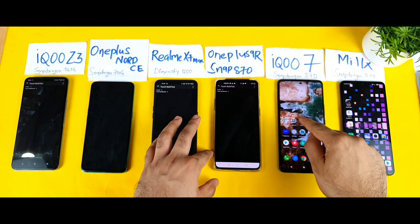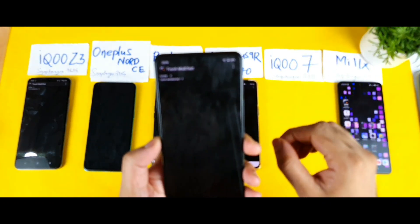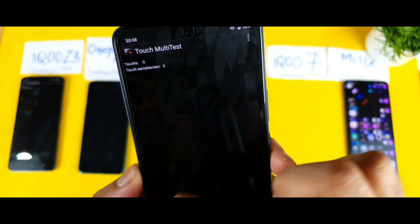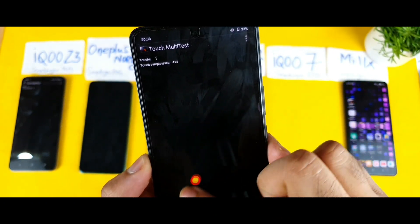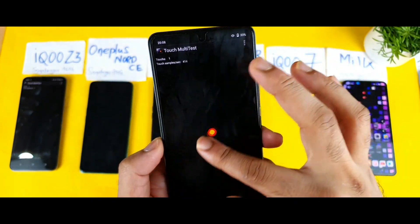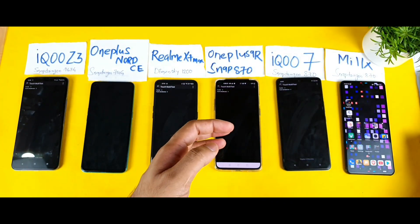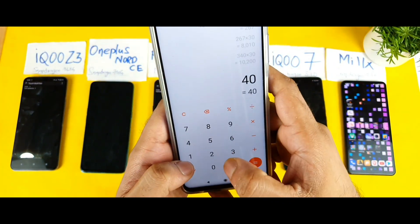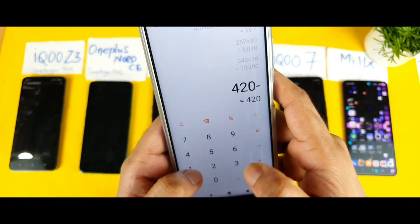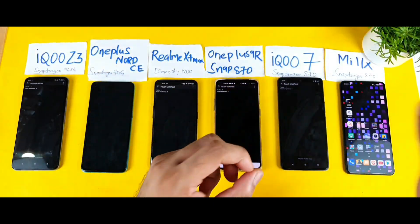Now let's move to the iQOO 7. The touch sampling rate in the app is going up to 420Hz. The iQOO team claimed 300Hz touch sampling rate. Doing the math: 420 minus 120 equals 300Hz — exactly what was claimed. We're getting the full 300Hz touch sampling rate on the iQOO 7 without any issues.